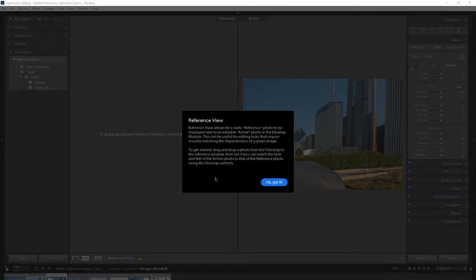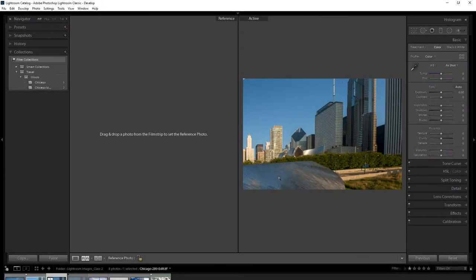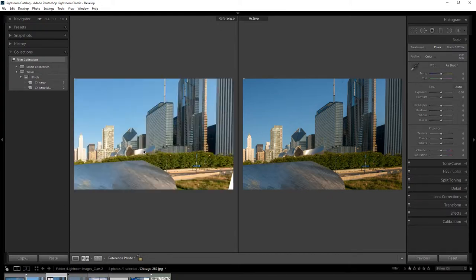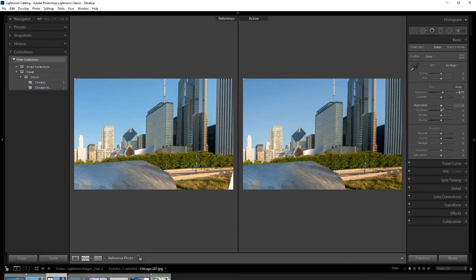The reference view works like this: if I'm editing a picture and want it to look just like another one, I can drag the reference image up and drop it in. Now I can see them side by side, and I can adjust colors or exposure so they match. I look at them side by side to make sure the active image looks just like the reference one.